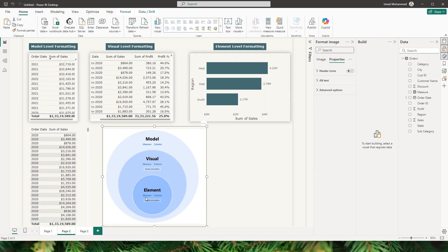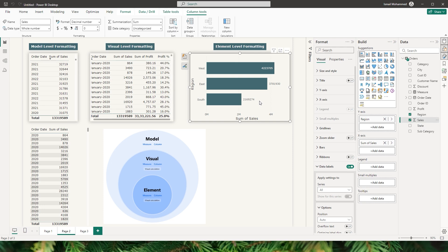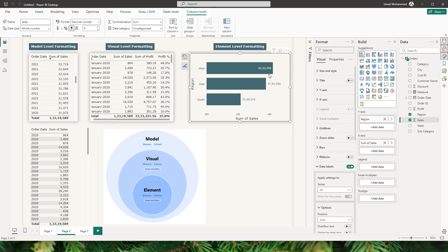The last level is element level formatting, which will override the visual level formatting. This visual demonstrates all three levels of formatting and how each takes precedence over the other. Currently I have the model level formatting applied — a decimal number with zero decimal values — and I'll add commas to this value so commas are now being displayed.